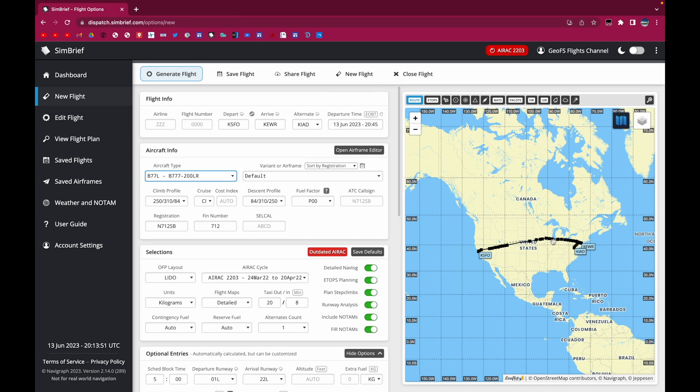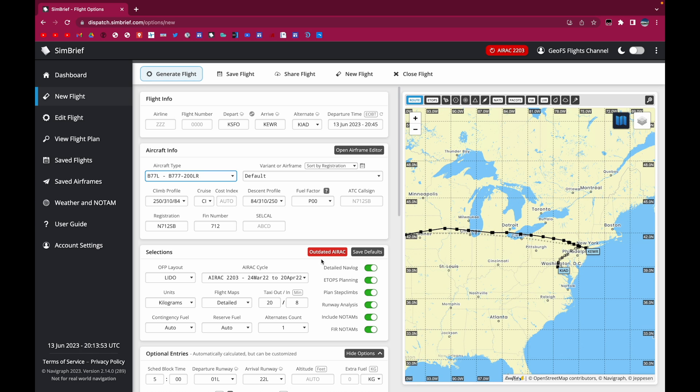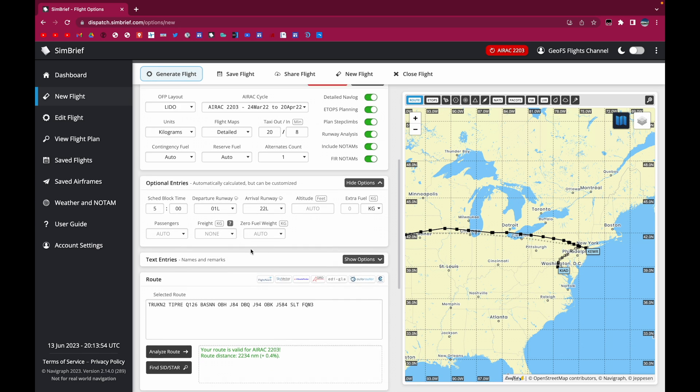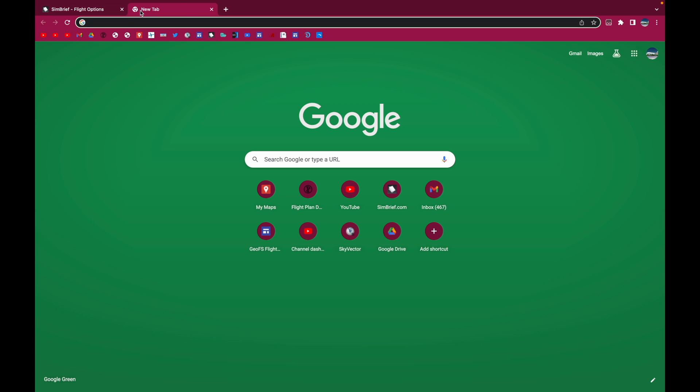And this is the route that SimBrief has made for us. If you want to modify it, you go down here, you go to route, you copy that, go to SkyVector.